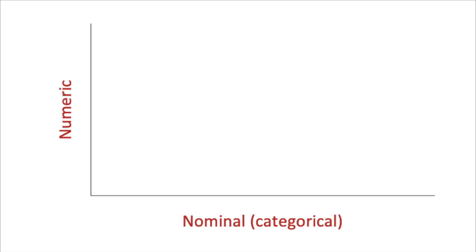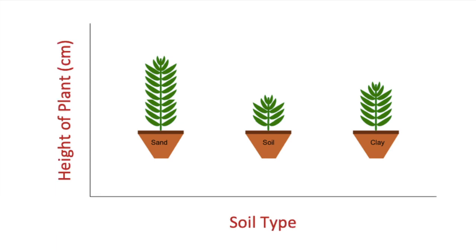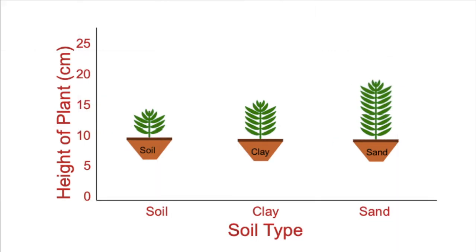If the independent variable is categorical nominal such as the growth of a plant based on soil type, here the soil type can be placed in any order. In this case we want to use a column graph.